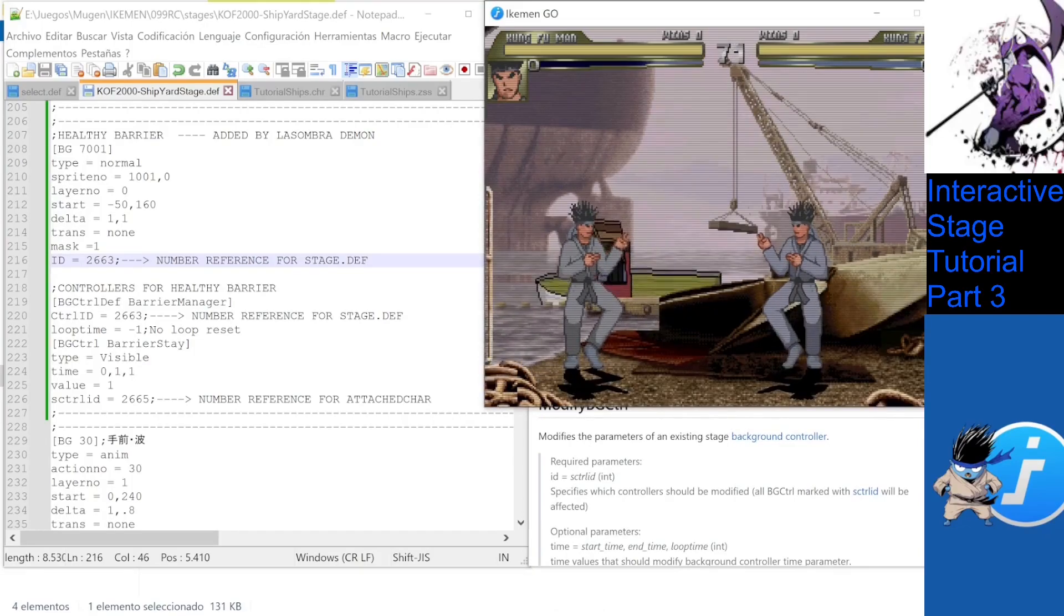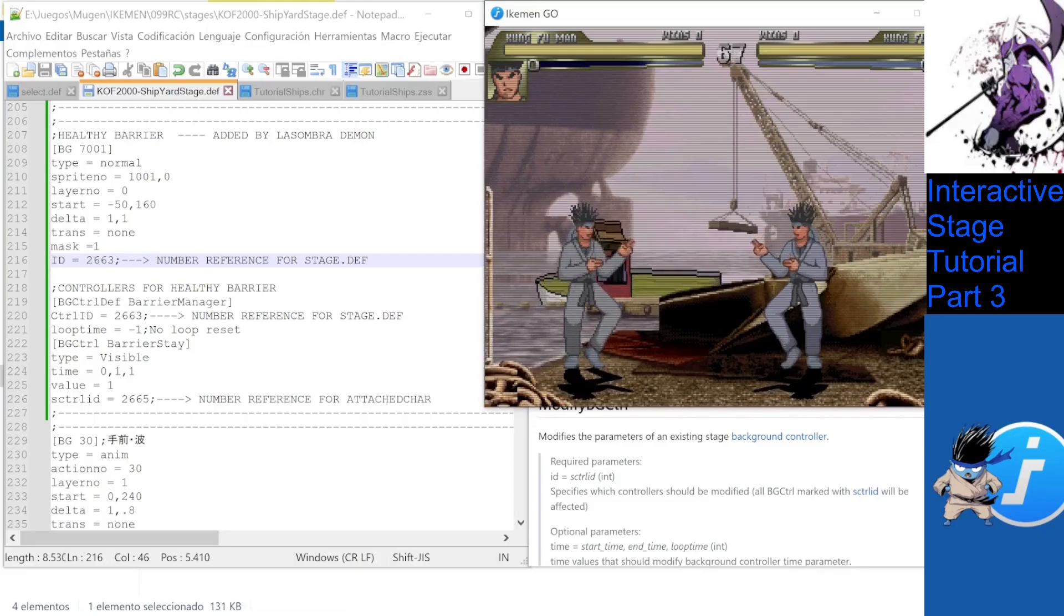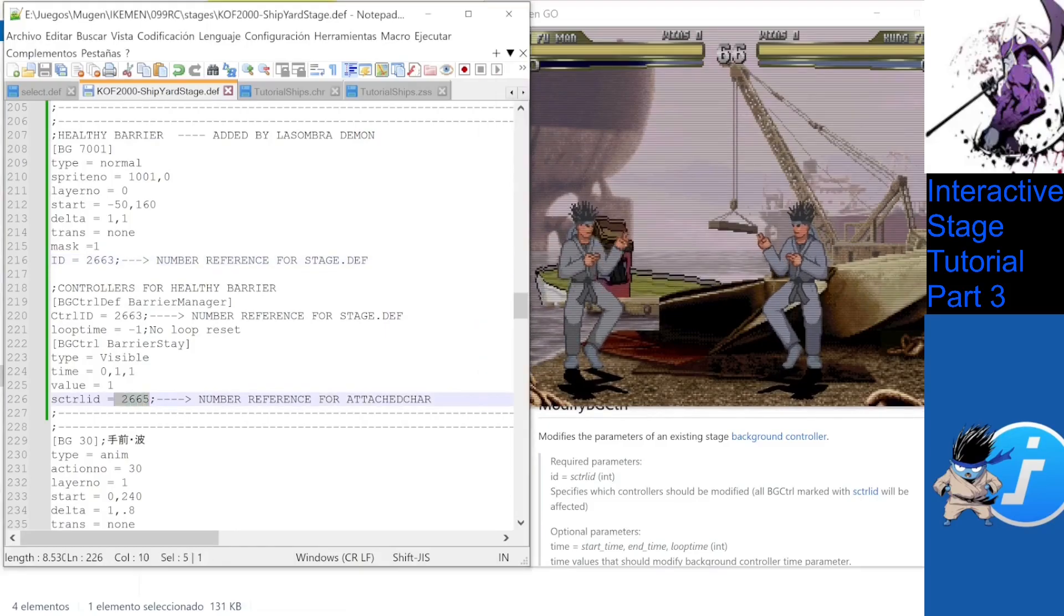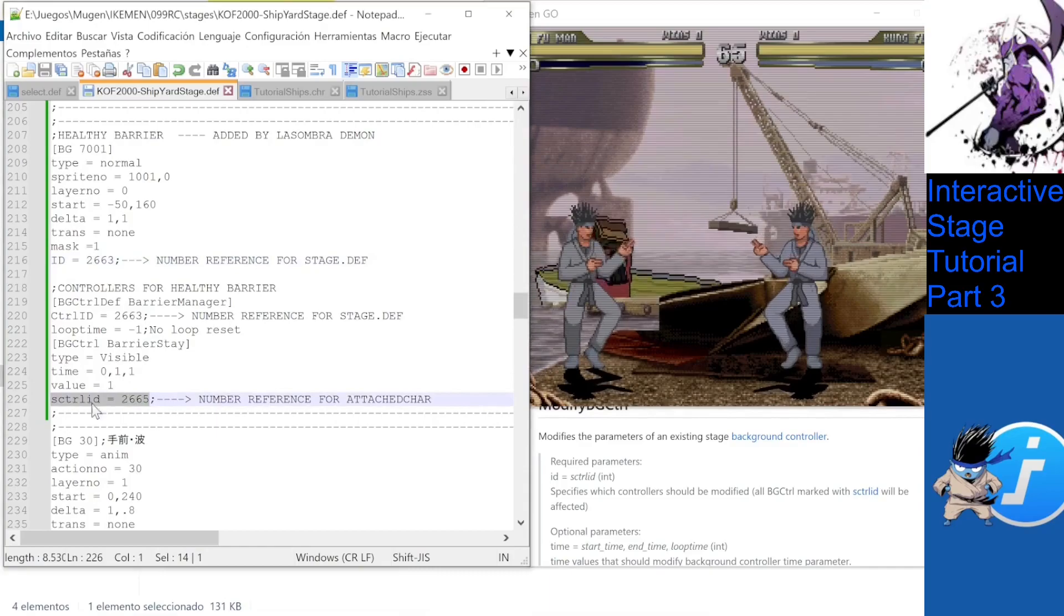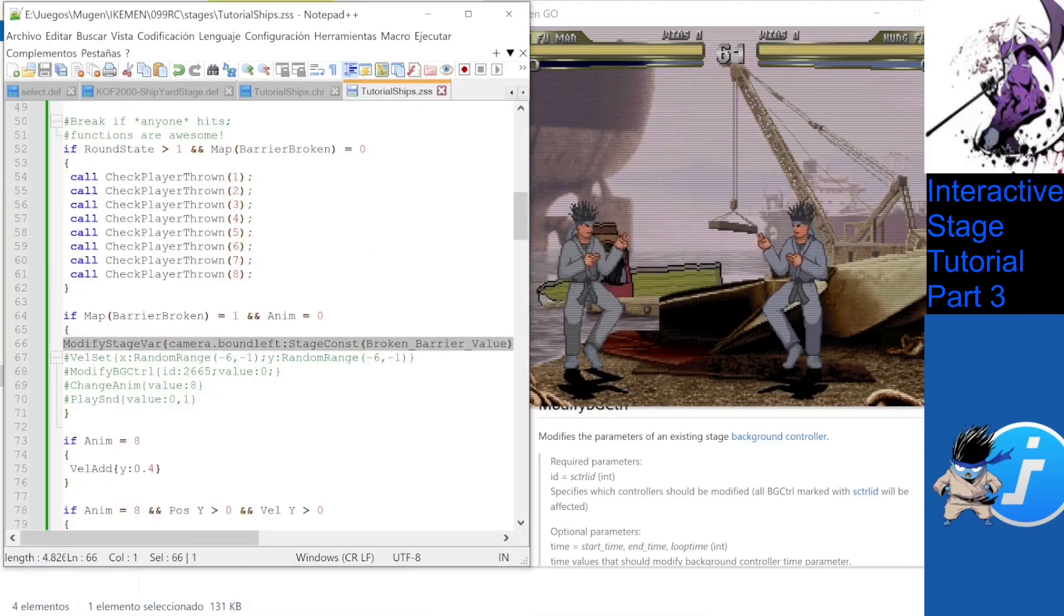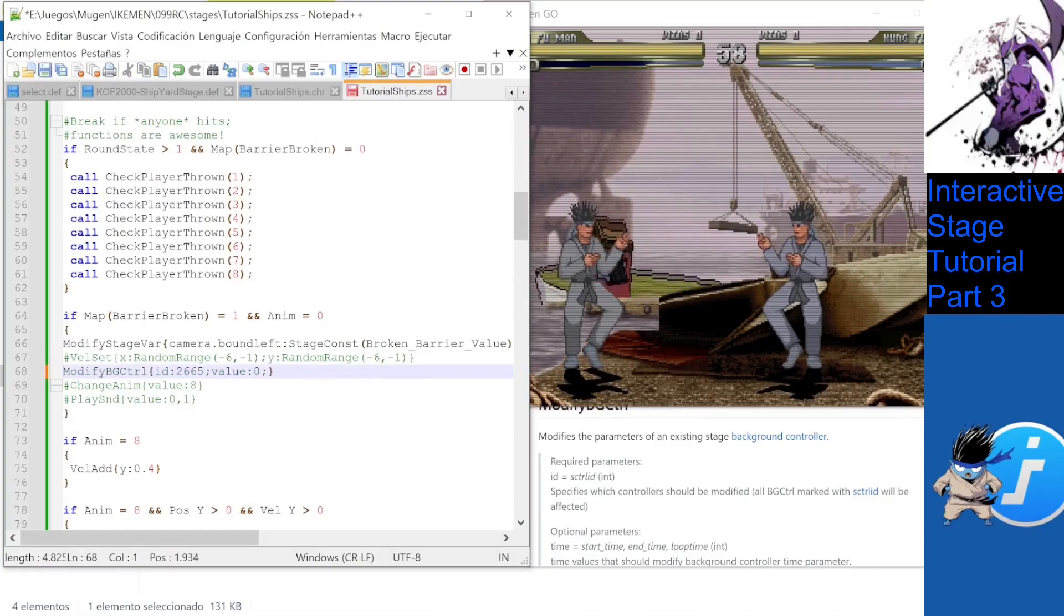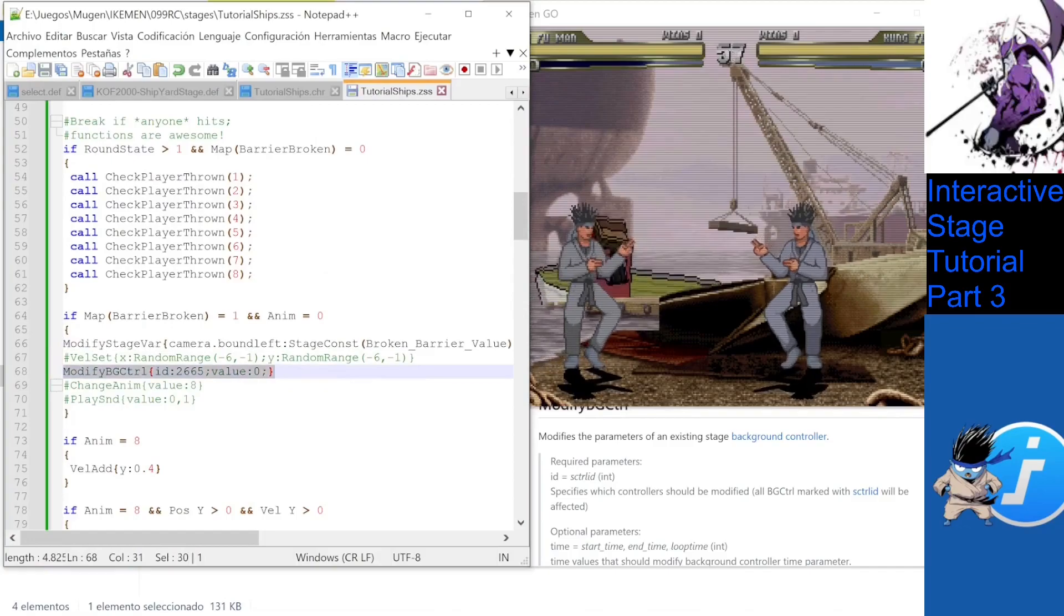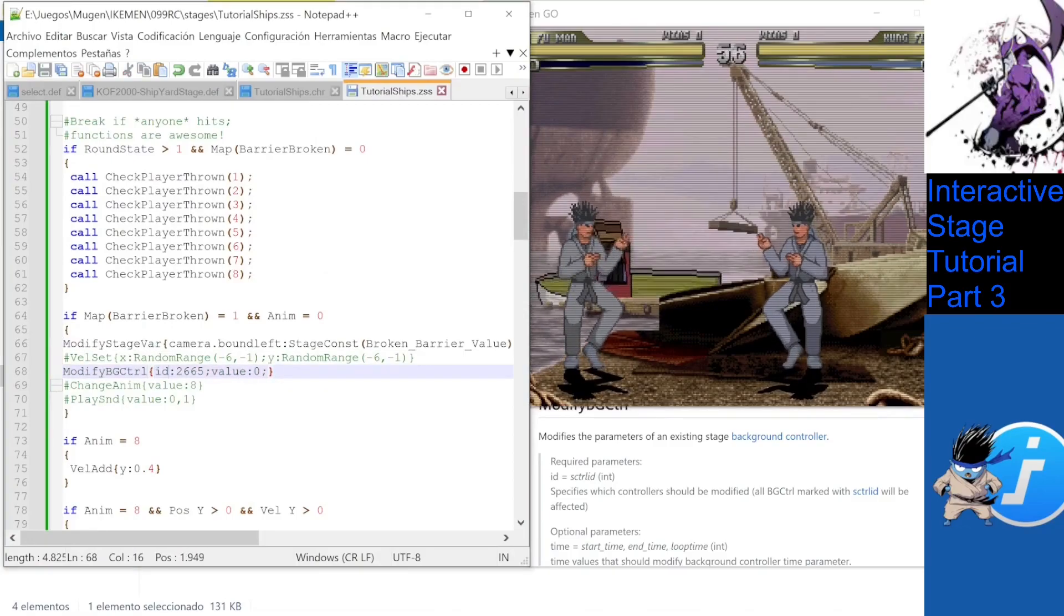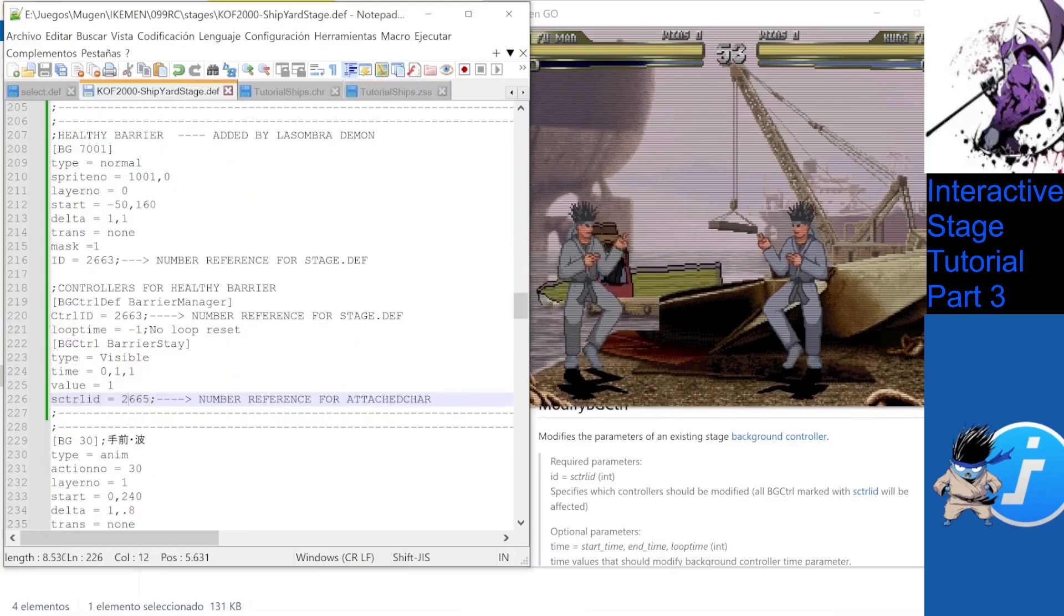Thing is, Ikemen Go defines an extra parameter that can be integrated into all this. StateControllerId is the way to communicate between the attached char and a VG controller. This way, we can use all the triggers of the ZSS toolbox to define behaviors in our stages.